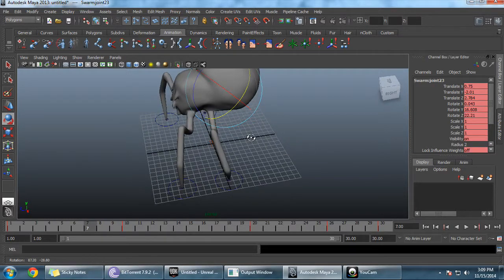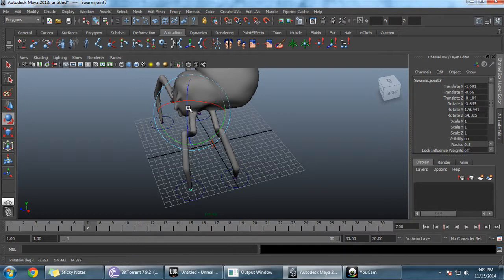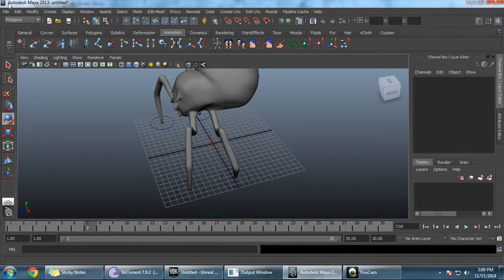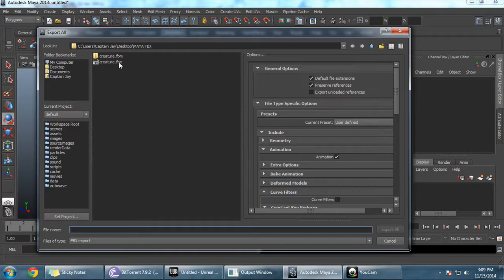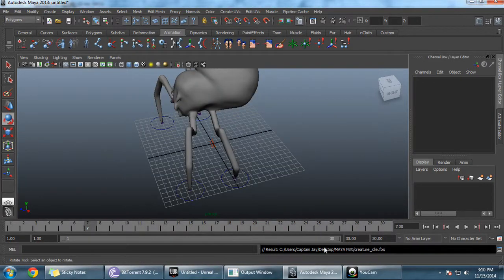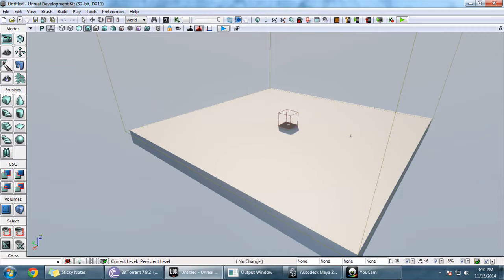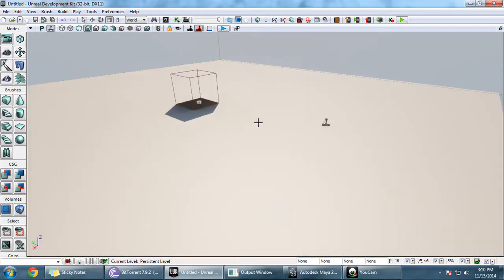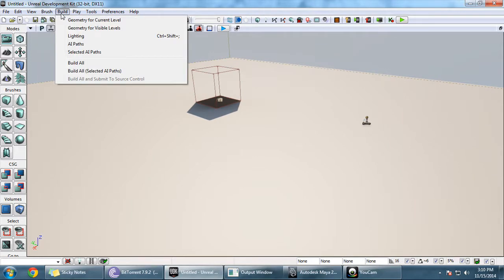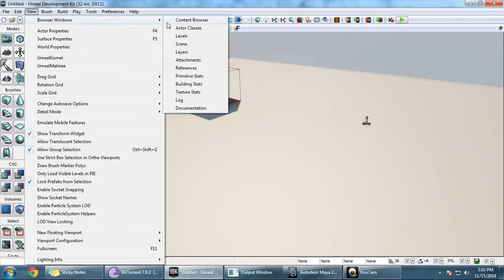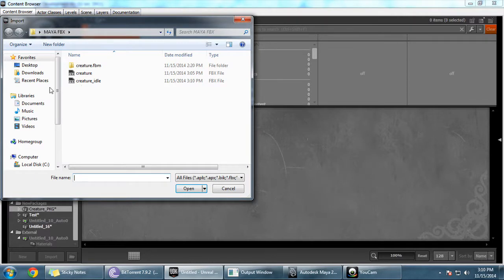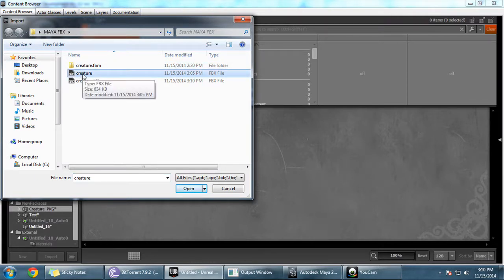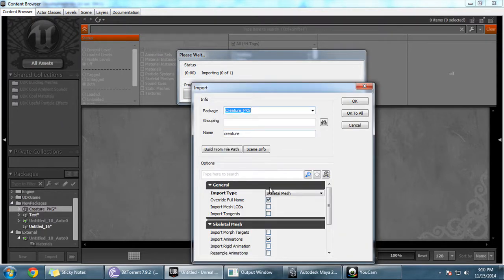Now I'm going to export this animation. Select Export All and name it 'creature idle'. From Unreal Engine, we need to first import this object to the Unreal Content Browser. Click Import, and import the first creature FBX without animation that we created.